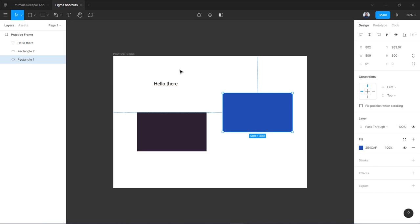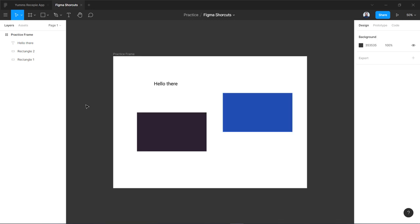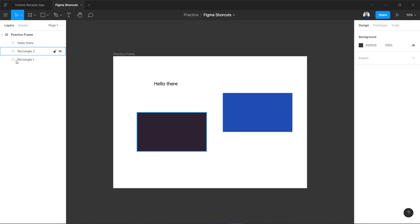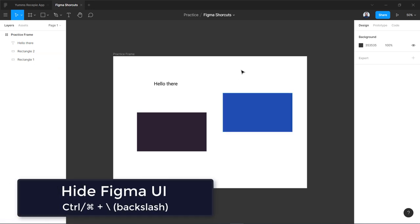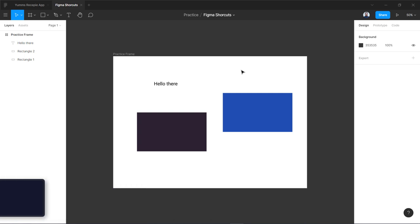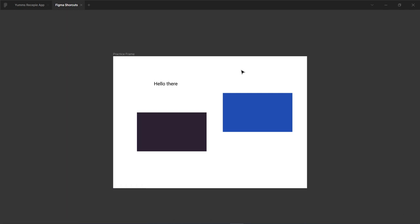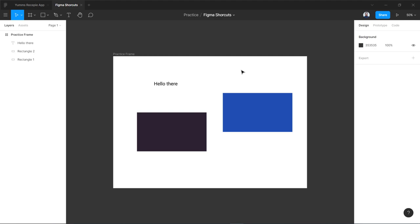Now I have hidden my ruler and you can see my guidelines have also disappeared. If you want to show your design to someone and you don't want to show them this design section over here, this panel over here, or also the layers panel on the left, you can press and hold your control or command key along with your backslash. So control backslash and you can see we have hidden Figma's UI. Again you can show it by pressing and holding control or command plus backslash.